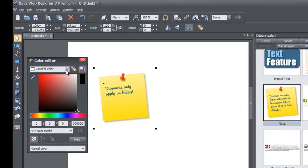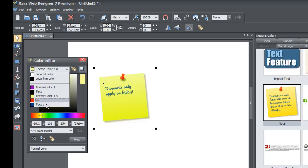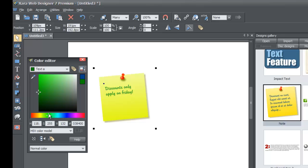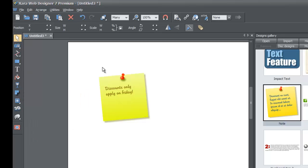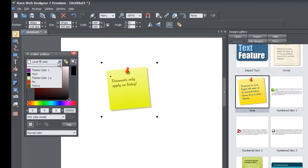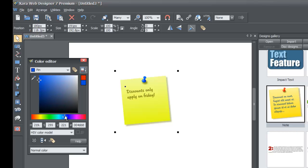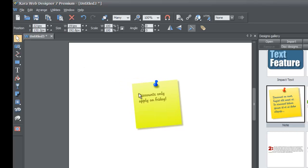To change the color of the note, go to Theme Color 1A in the color editor and adjust accordingly. You can also change the text color — in this case it's Text A. You can make it light brown, darker brown, white, or whatever you'd like. Additionally, you can change the pen color, which controls the thumbtack graphic placed into the notepad. Changing it will change the color of the thumbtack to whatever color you prefer.